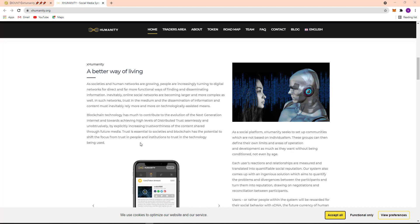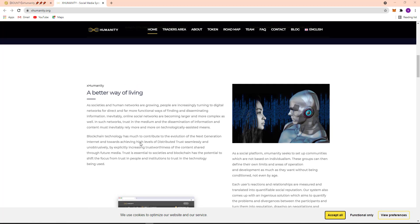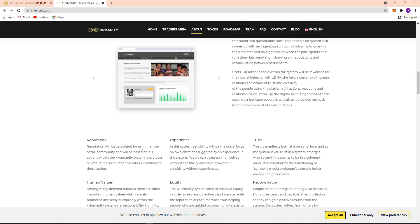So here's their Reputation, Experience, Trust, and Human Value Equity and Reconciliation.